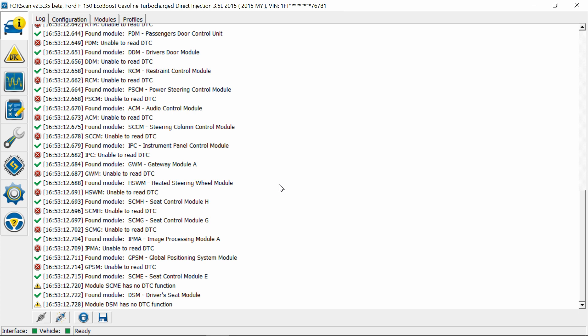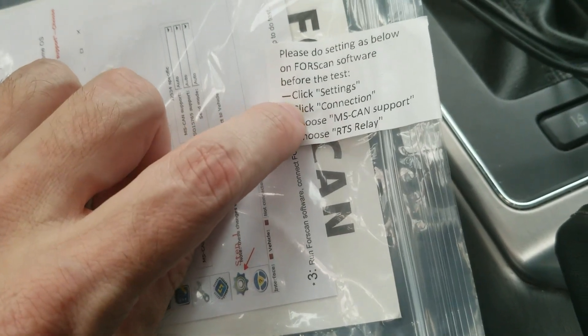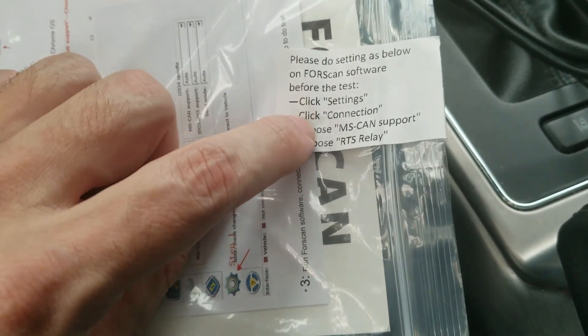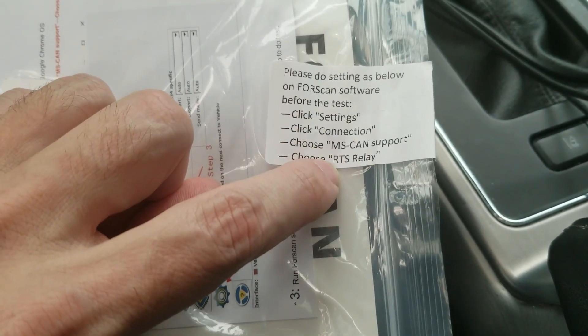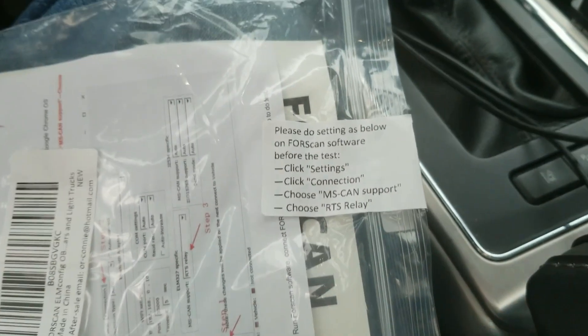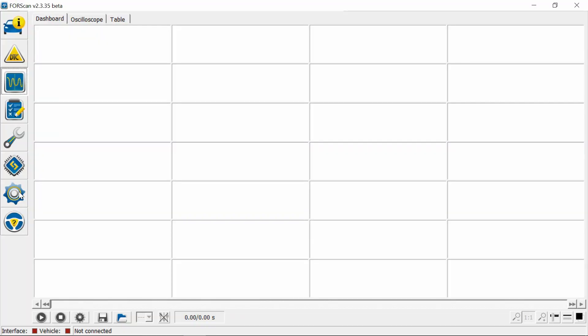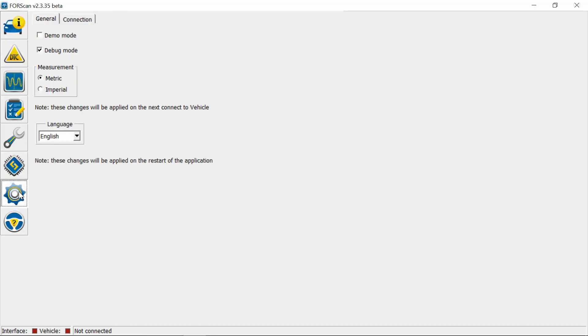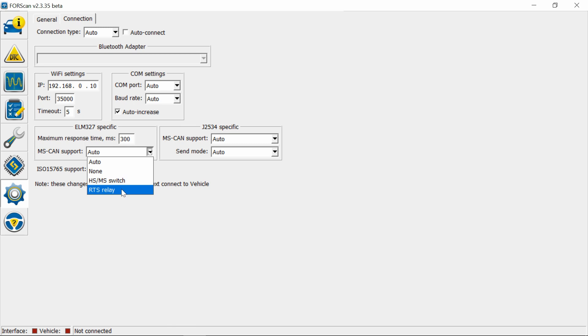Alright, let's go back and look at the instructions on this. Okay, so it says click on settings, connection, MS CAN support, and RTS relay. So let's try that. Alright, so let's go to settings and connection. Under MS CAN support, let's switch this to relay. Start again.